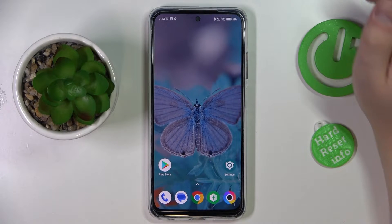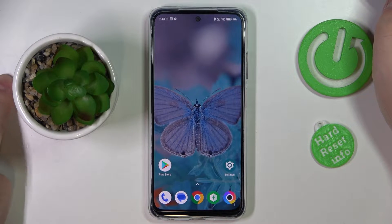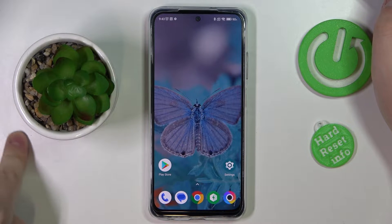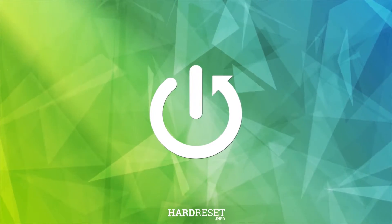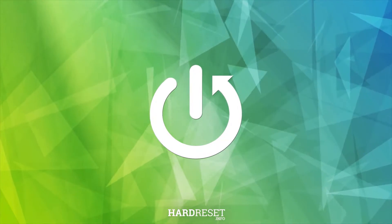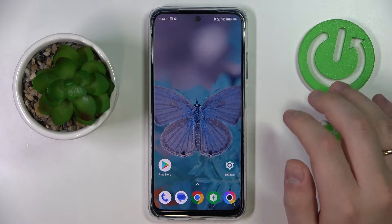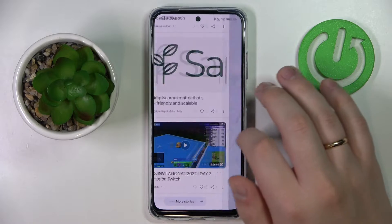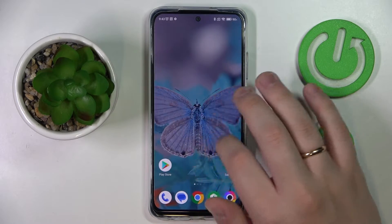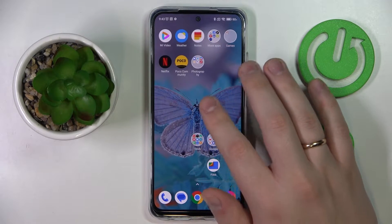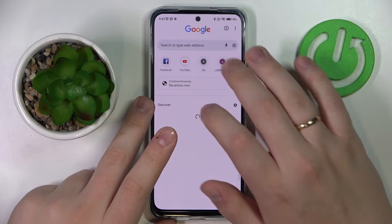This is the POCO M5S and today we would like to demonstrate how you can download and install the Fortnite game on it. First of all, you gotta make sure that your smartphone is connected to the Wi-Fi network, then open any search engine — I'll go with Google.